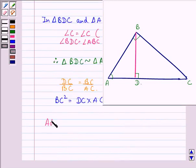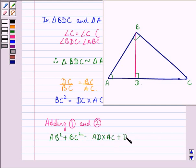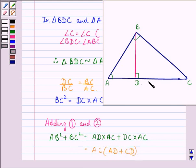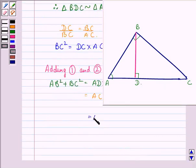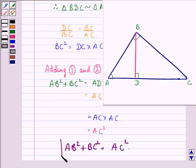Adding equations 1 and 2, we get AB² + BC² = AD × AC + DC × AC. Taking AC common from both terms, we have AC × (AD + CD). Now AD + CD equals AC, so this becomes AC × AC = AC². Therefore, AB² + BC² = AC², which is what we were supposed to prove in the first part.